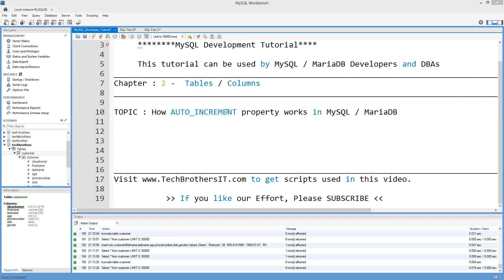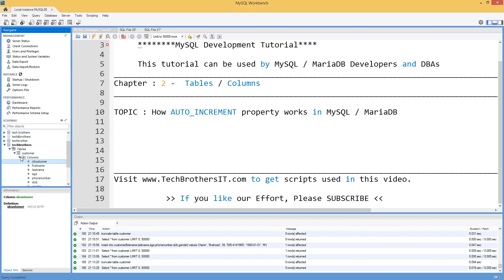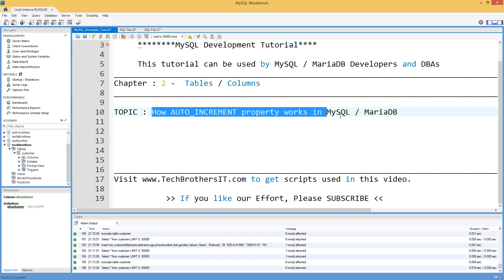In the last video, we created a customer table with one of the columns called ID. That's auto increment. From the name you can tell it means it will increase automatically. So let's experiment a few things with auto increment and learn about it.